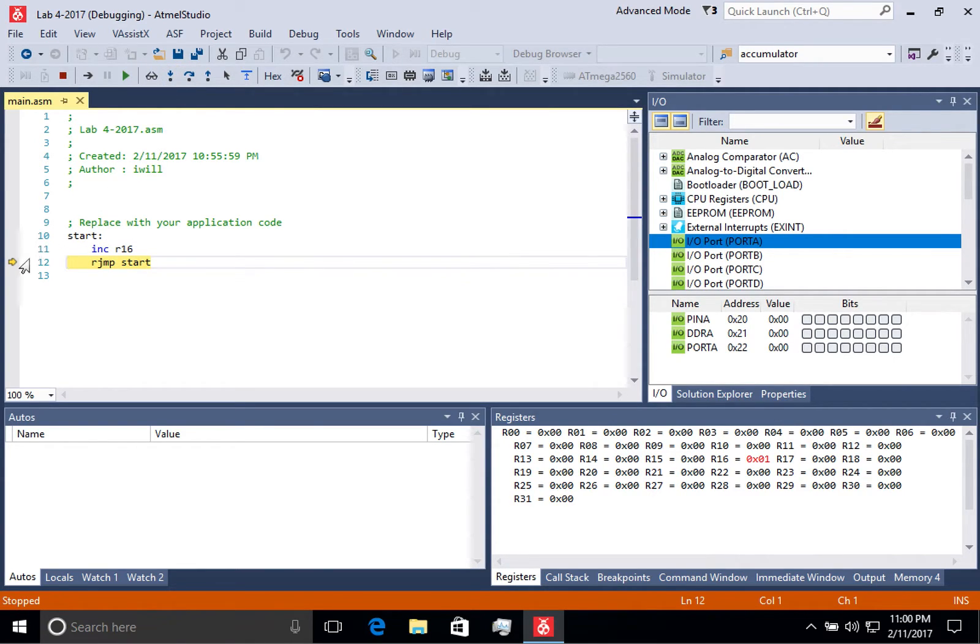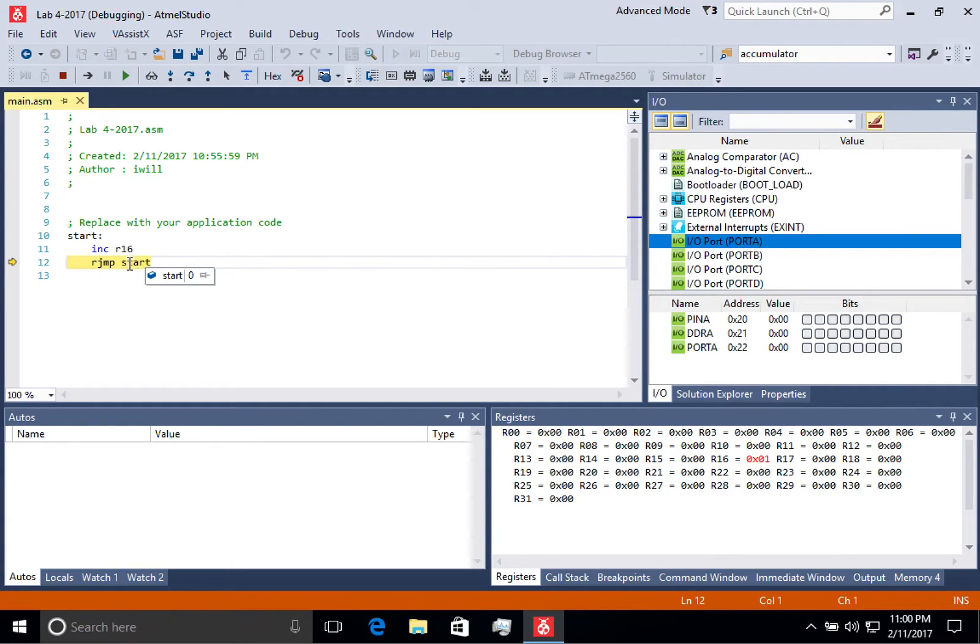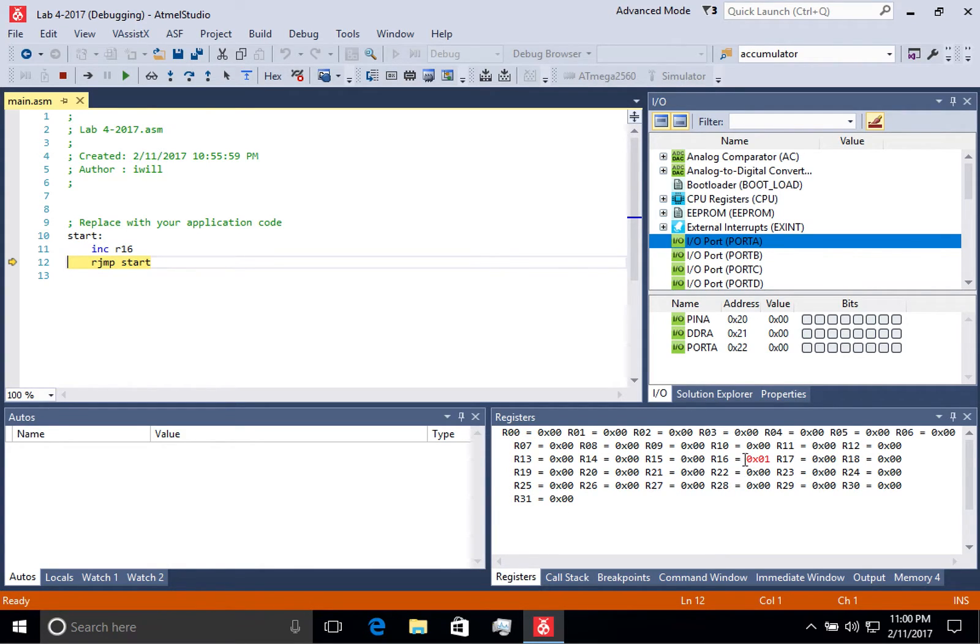You'll see that it has moved the program counter, so it's waiting to execute this command next. You'll also notice that down in the registers section, it has highlighted the area by making the text red that was modified by that last command.